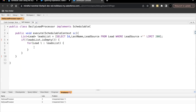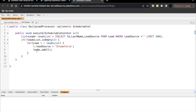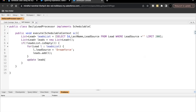We are going to assign the 'Dreamforce' value to LeadSource for the blank LeadSource records. So let's write: l.LeadSource = 'Dreamforce'. After this, let's add the record to the list using leads.add(l). We also define this list outside of the for loop: List<Lead> leads = new List<Lead>(). Then after the for loop closing bracket, we are going to update our list: update leads.